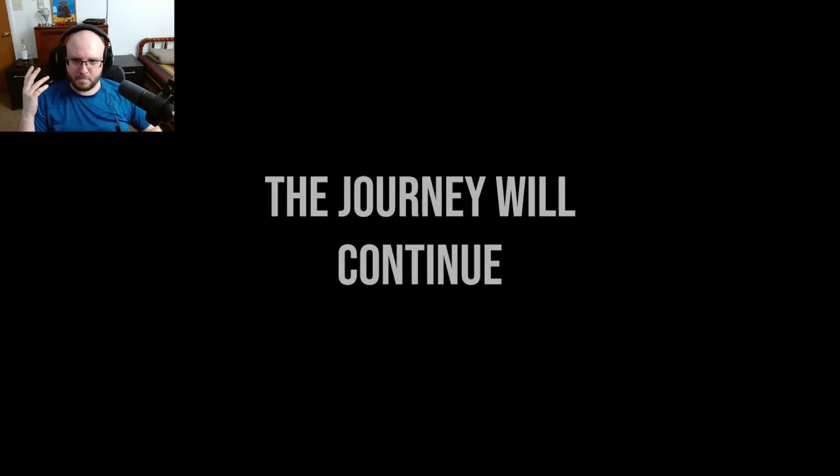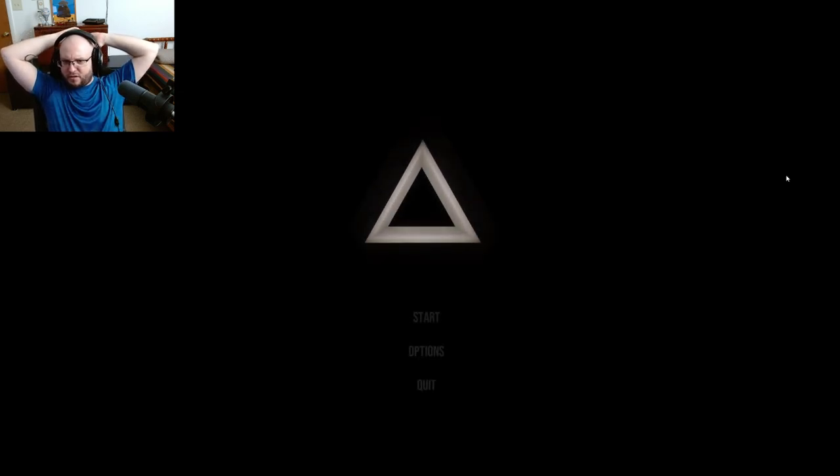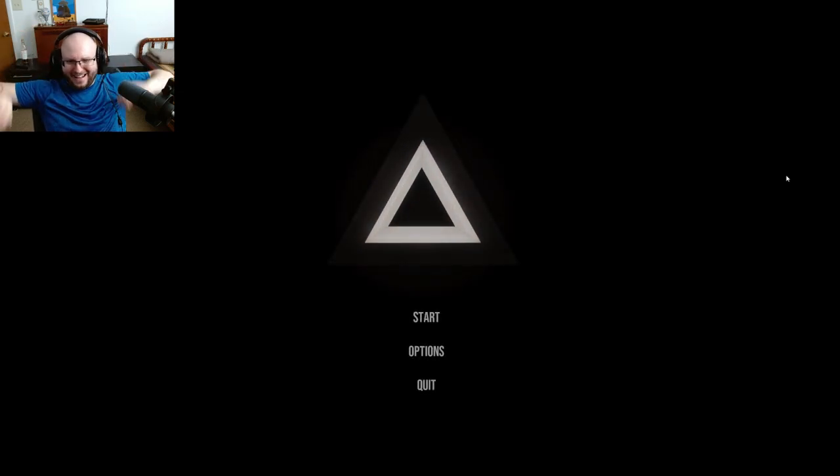Oh, fascinating. The journey will continue. Okay, I like that. That was weird, but I like that.